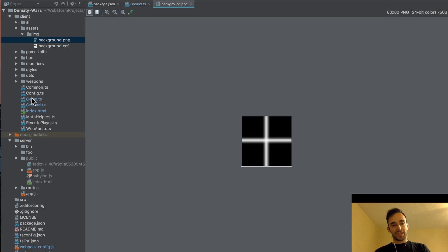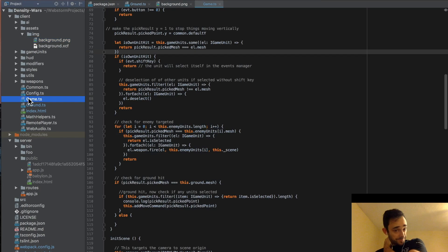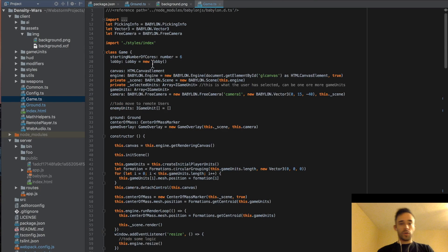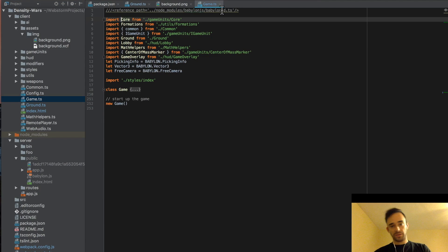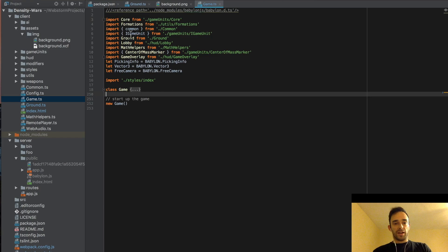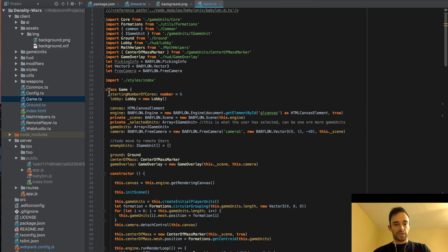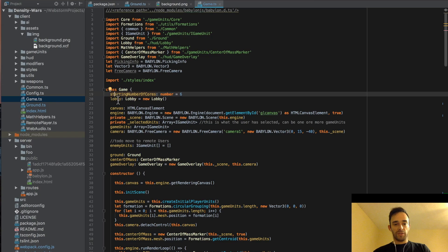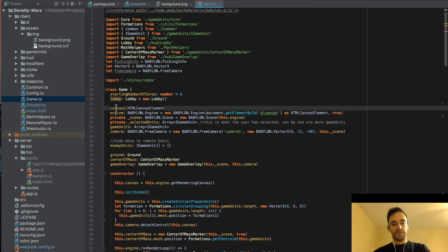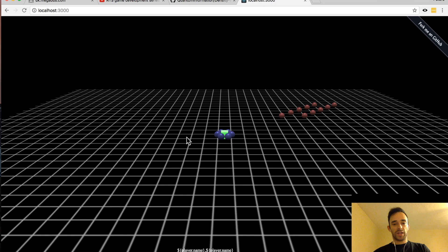The actual heavy work of this game is contained within this Game class here — there's quite a lot of code, so let me try to break it down. We create this class called Game and we reference the Babylon.js framework in TypeScript. In terms of the game, we have properties like the number of cores that you start off with, a lobby which I'll use to show what players are playing, and a reference to the canvas.